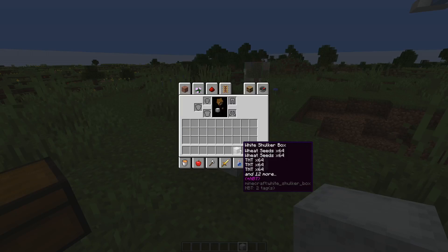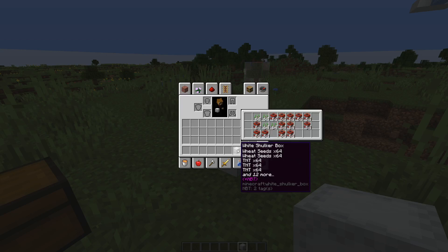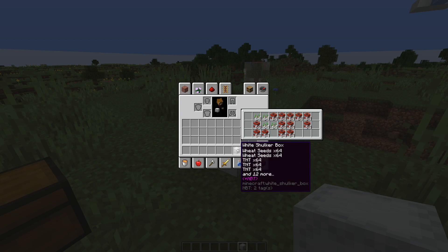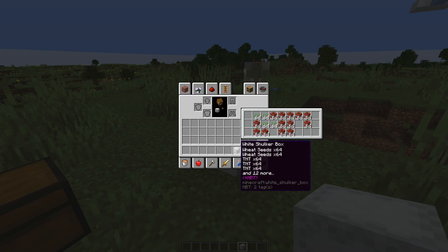Twigaroo also has a Shulker box display feature. By default you only get a list of 5 items you have in a Shulker box and it says how many stacks more are in there. But if you hold down left shift, then it actually shows you exactly what's in there instead of just having that short list. It's really helpful in case you have storage and you want to know exactly what's in the Shulker box.